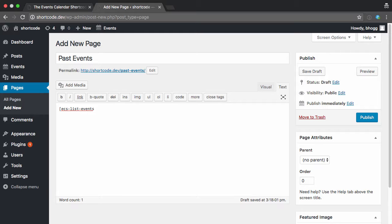And in this one, I'm just going to limit it to, say, four. I don't have too many events on this test site, but you could obviously increase this if you have a lot of past events.